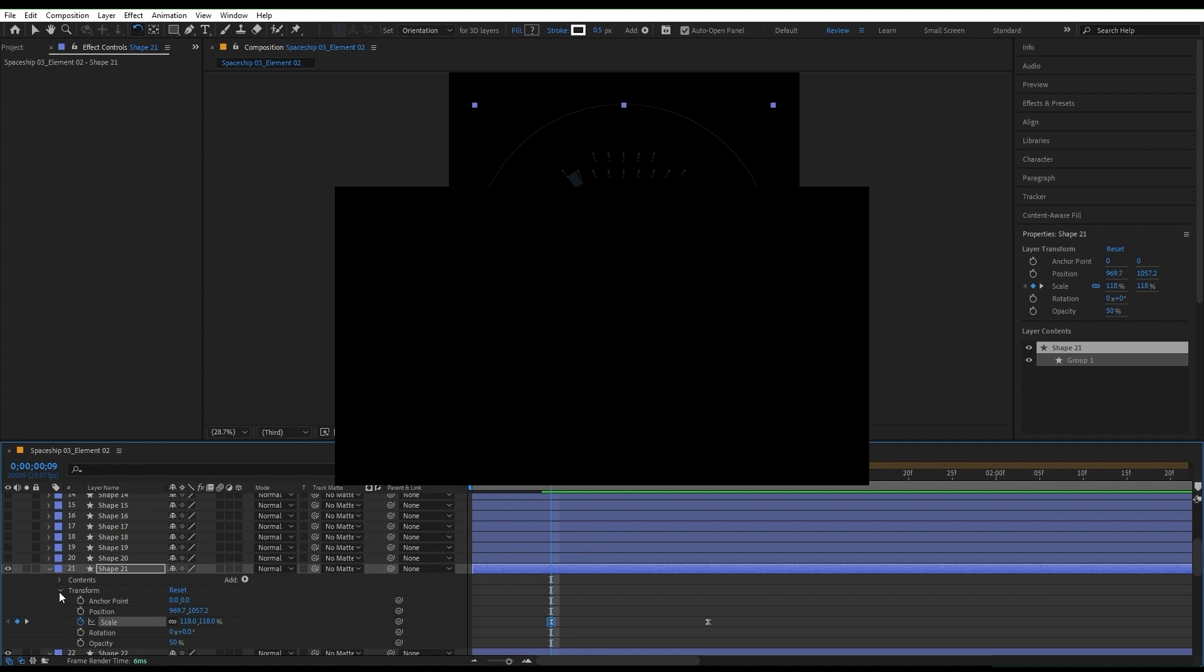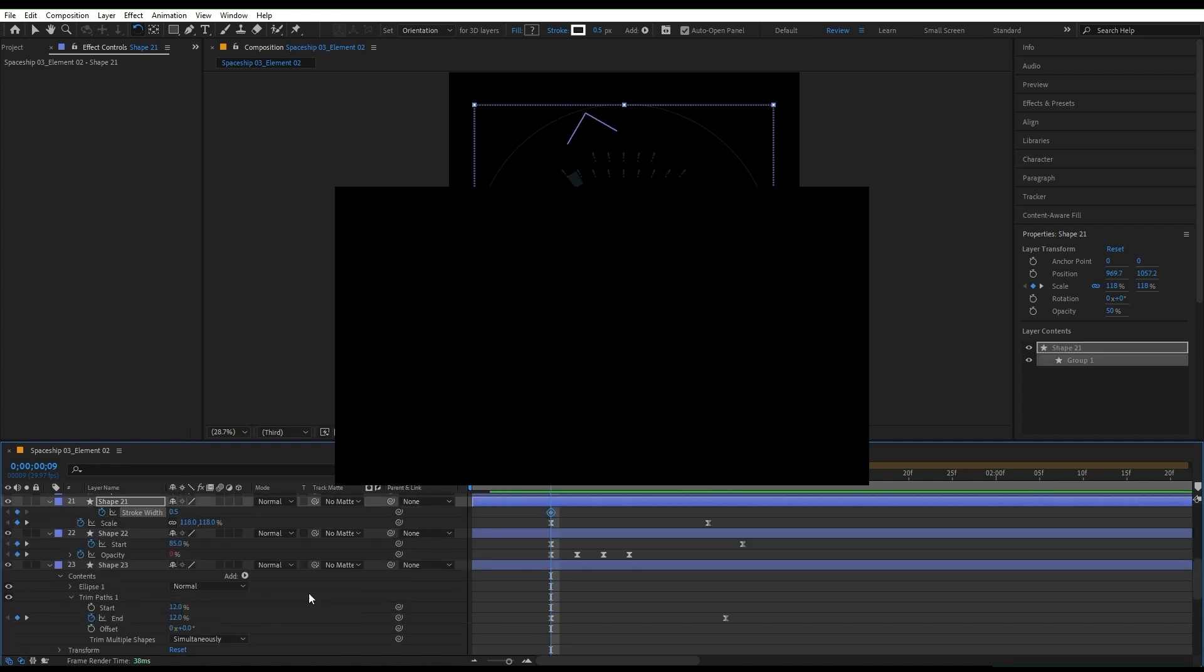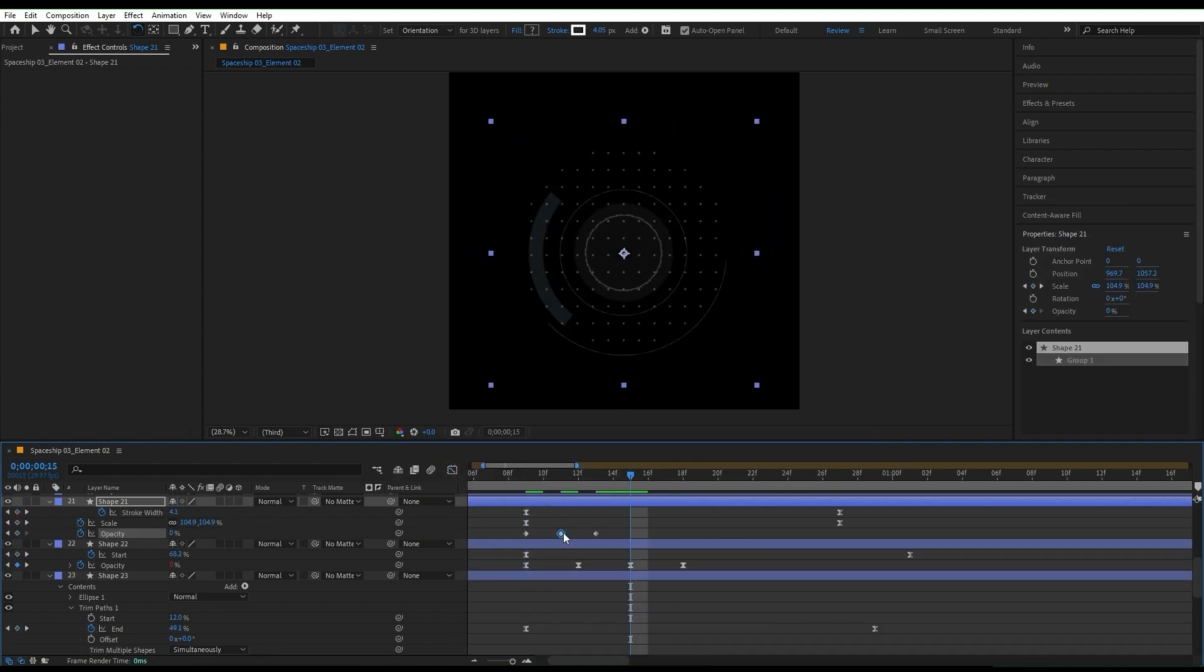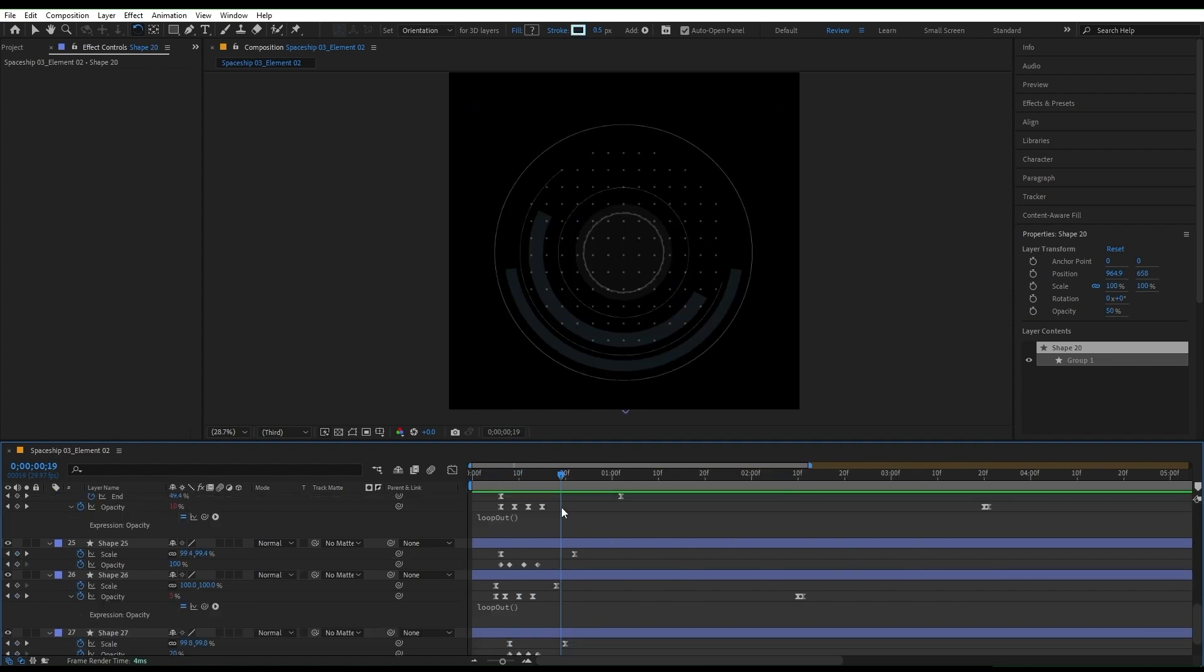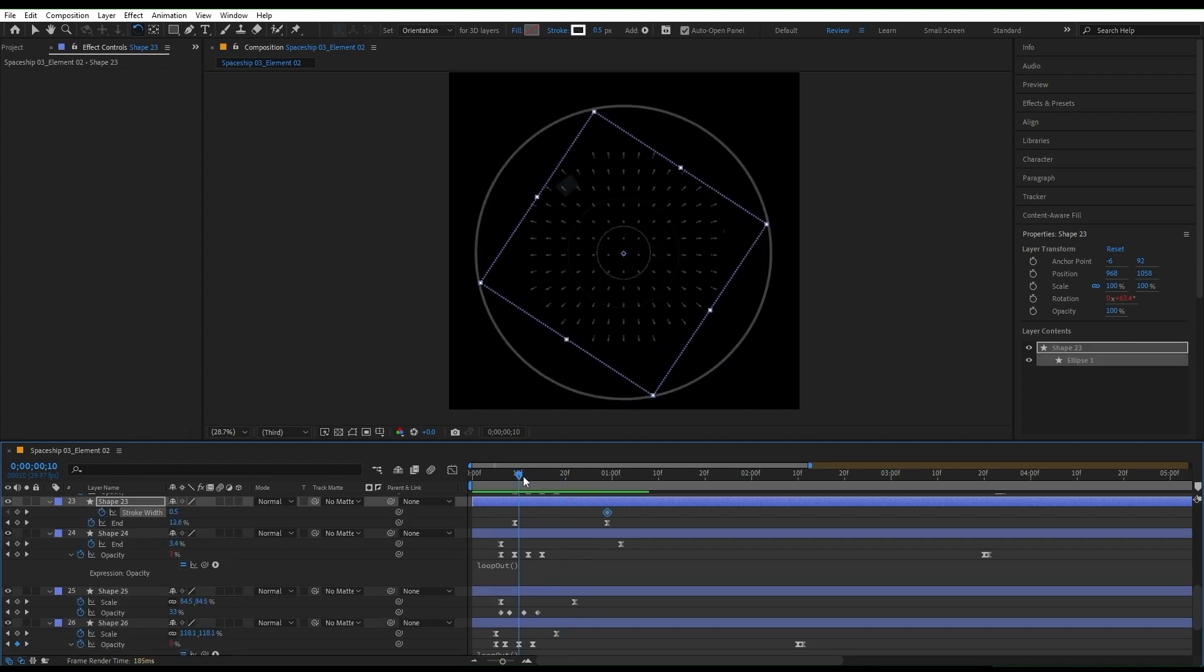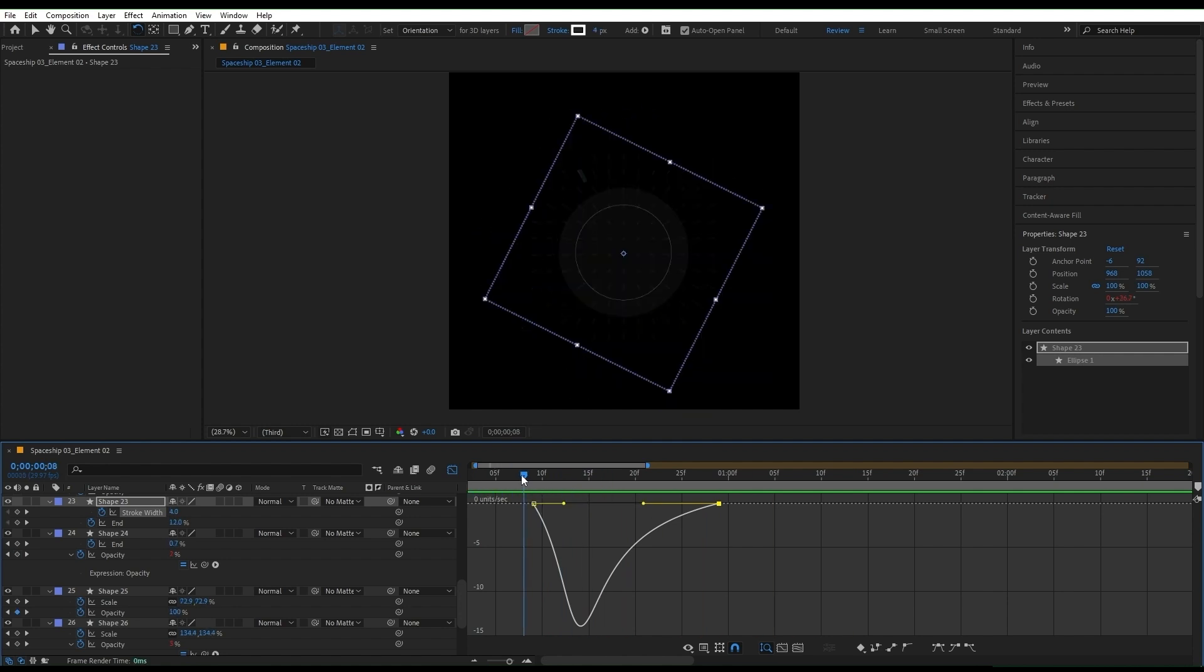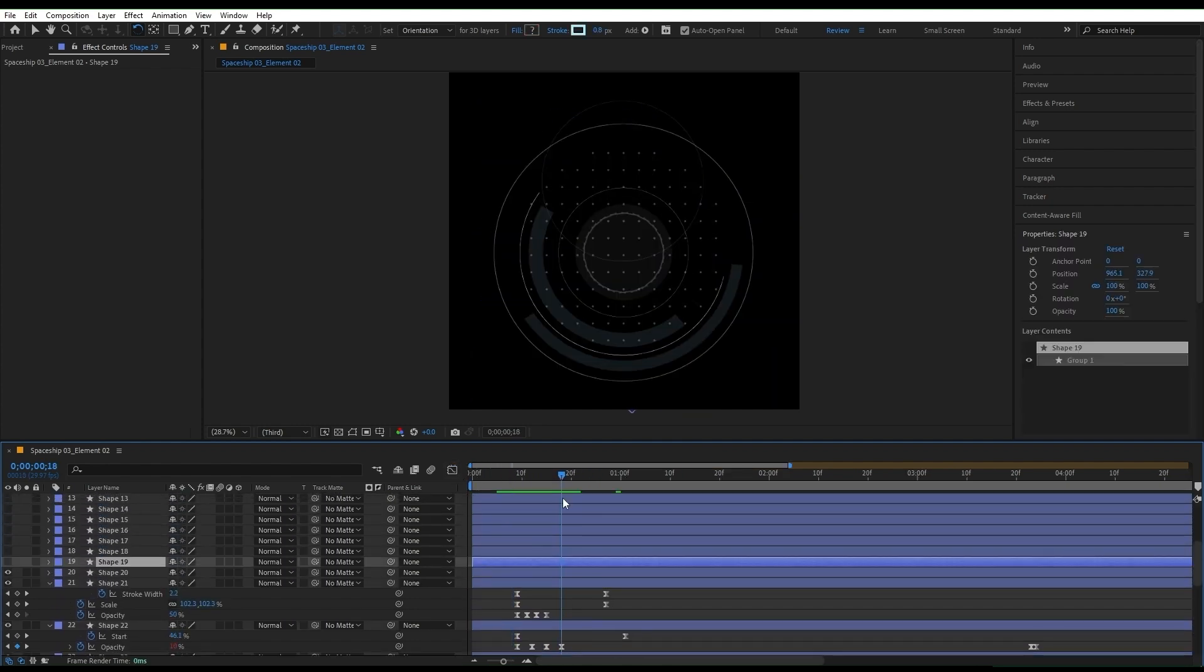For this one, I also like to add a stroke animation. Open the stroke properties of the layer, set keyframes, and stylize the keyframes as usual. The first part is almost done.